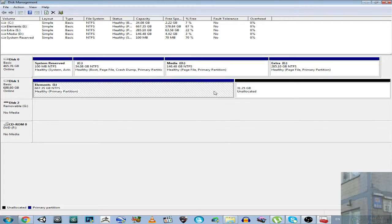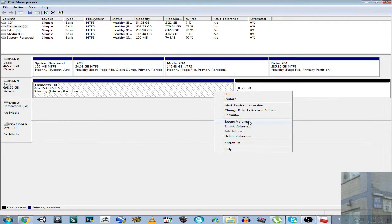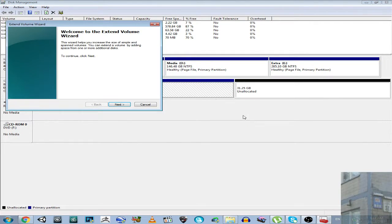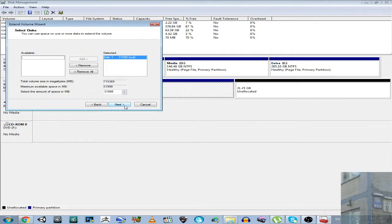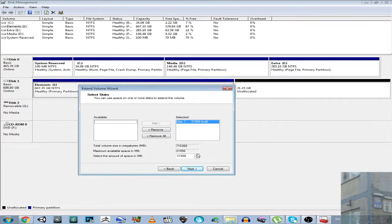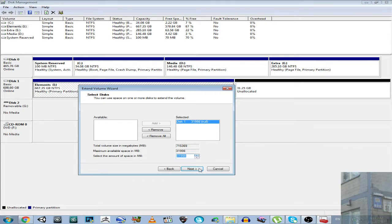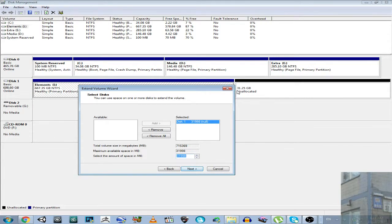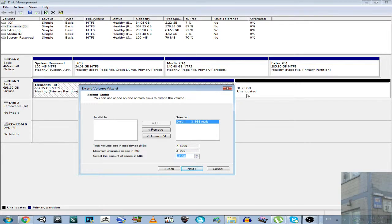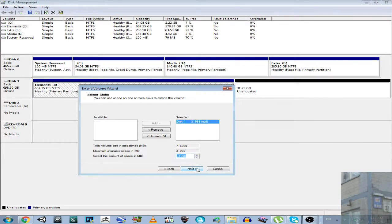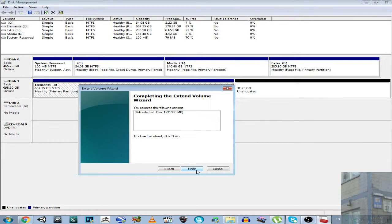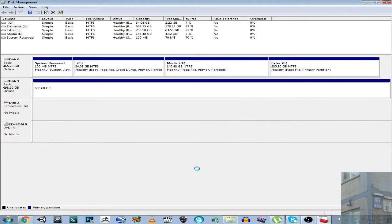And then here I click expand volume. Next. Select the amount of space in megabytes. Maximum available space in megabytes. Yeah, it's maximum. Next. You can see it here. So, 31 gigabyte and 250 megabytes. Next. Finish.